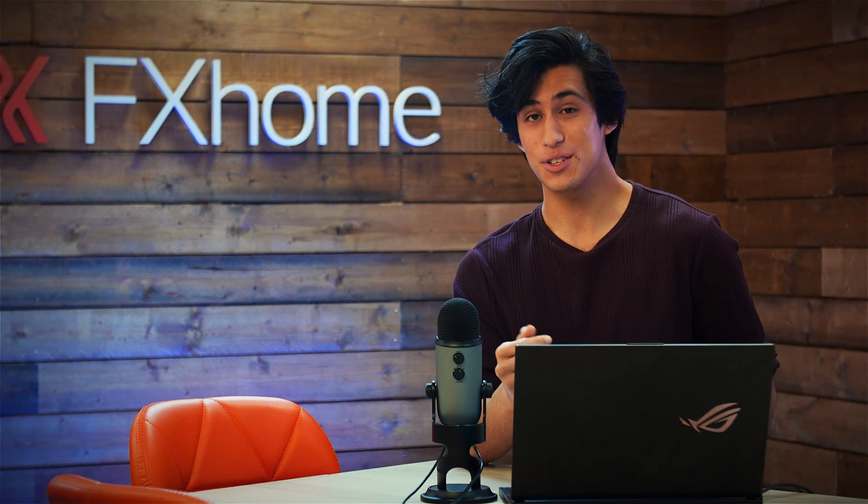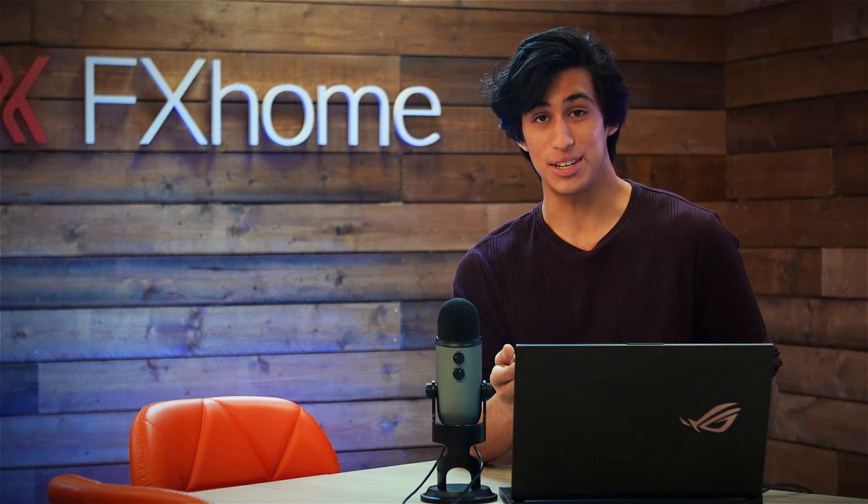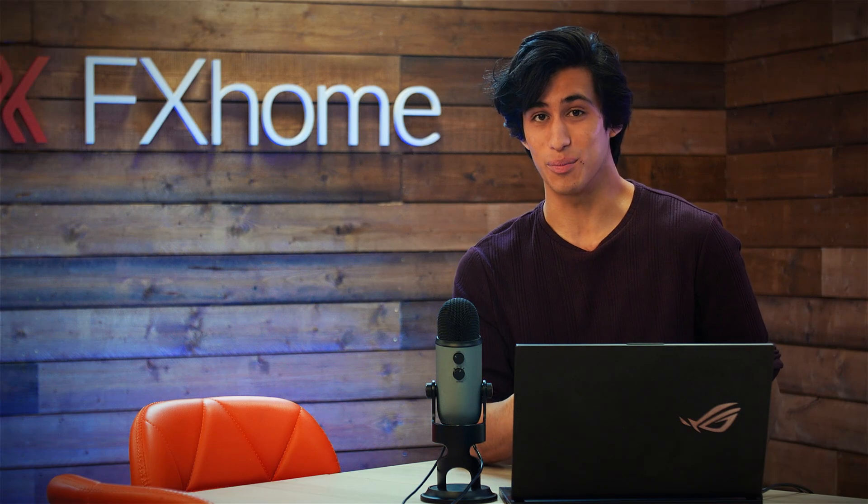That's it for today. Hopefully this video helps you make better looking composites. Let us know if you have any tips or comments down below, and I'll see you all in the next video.